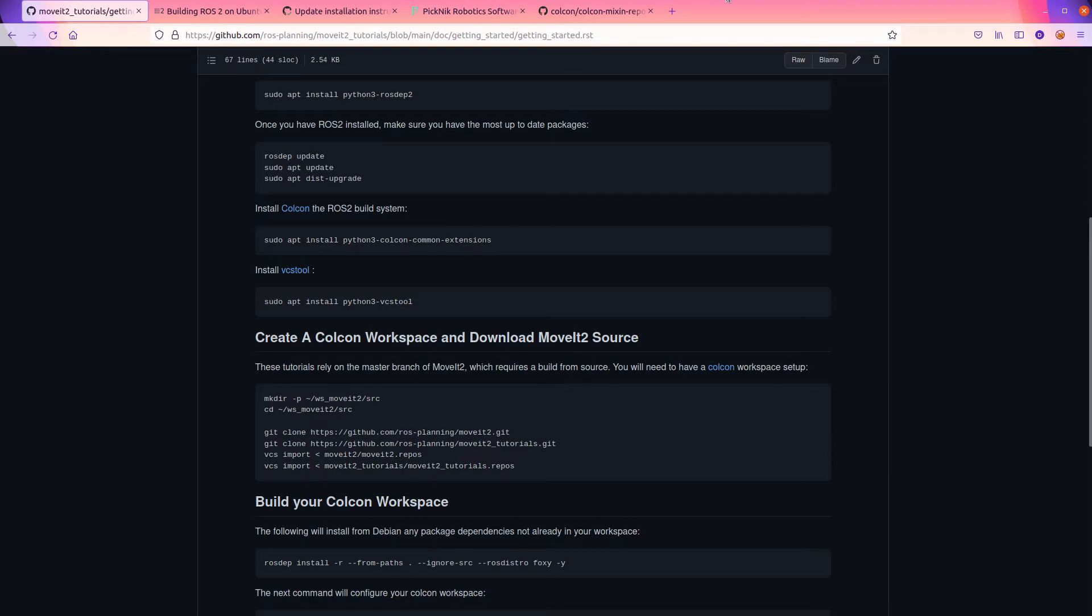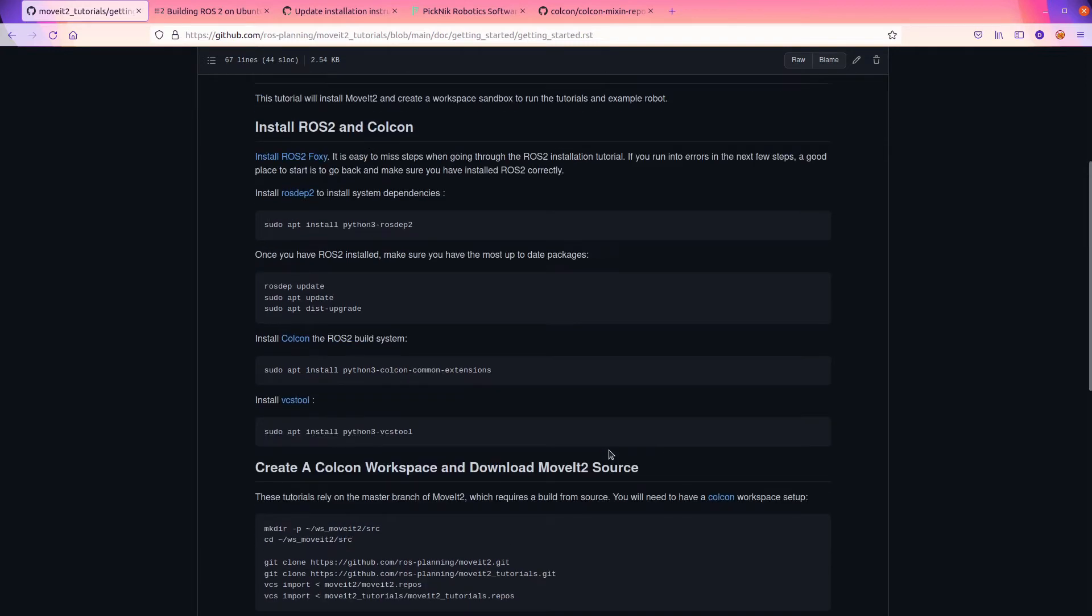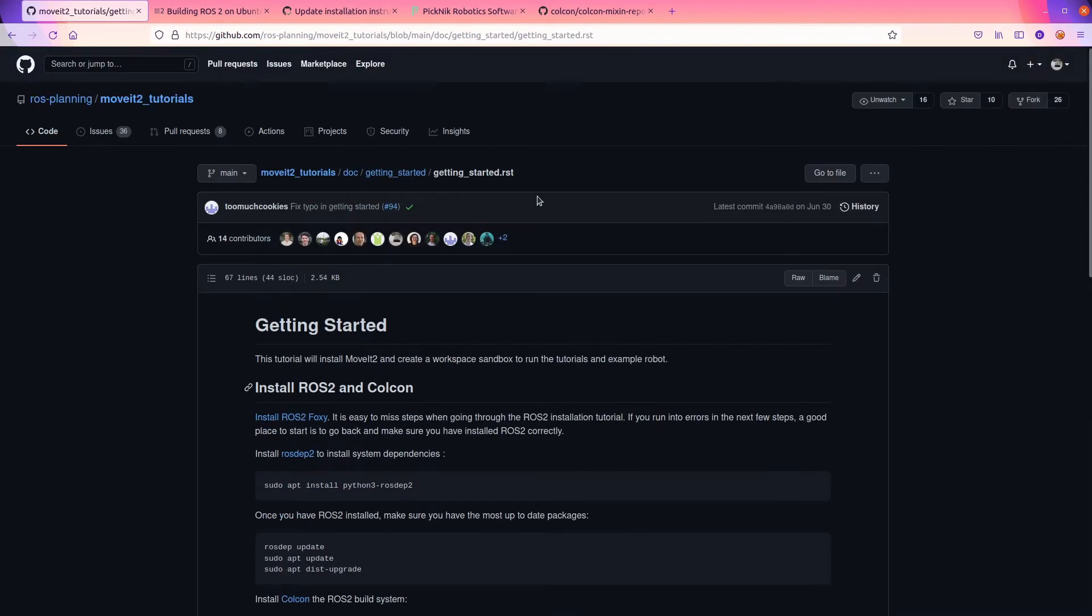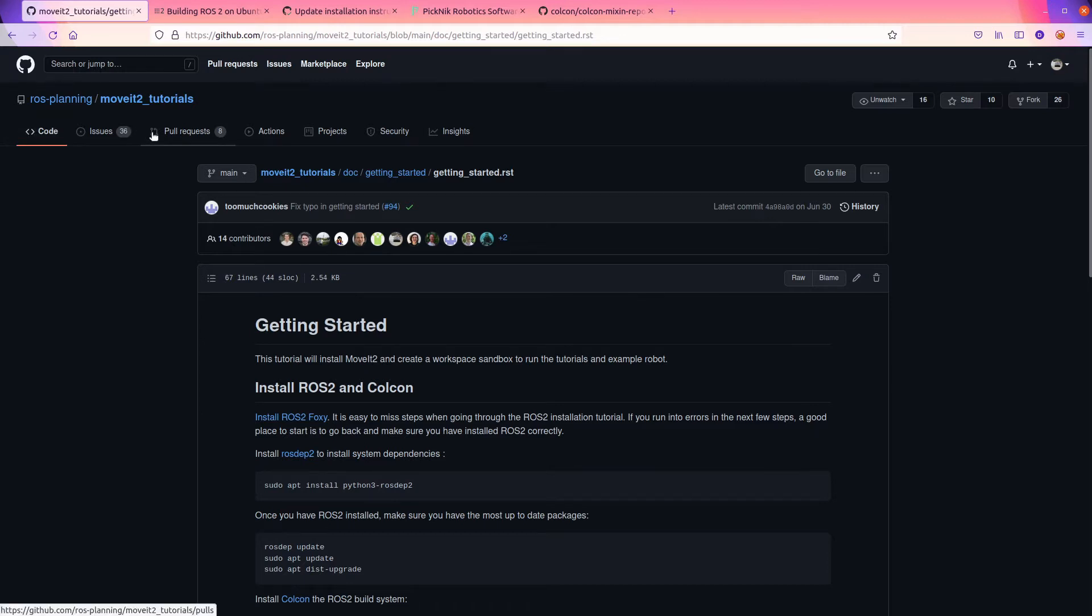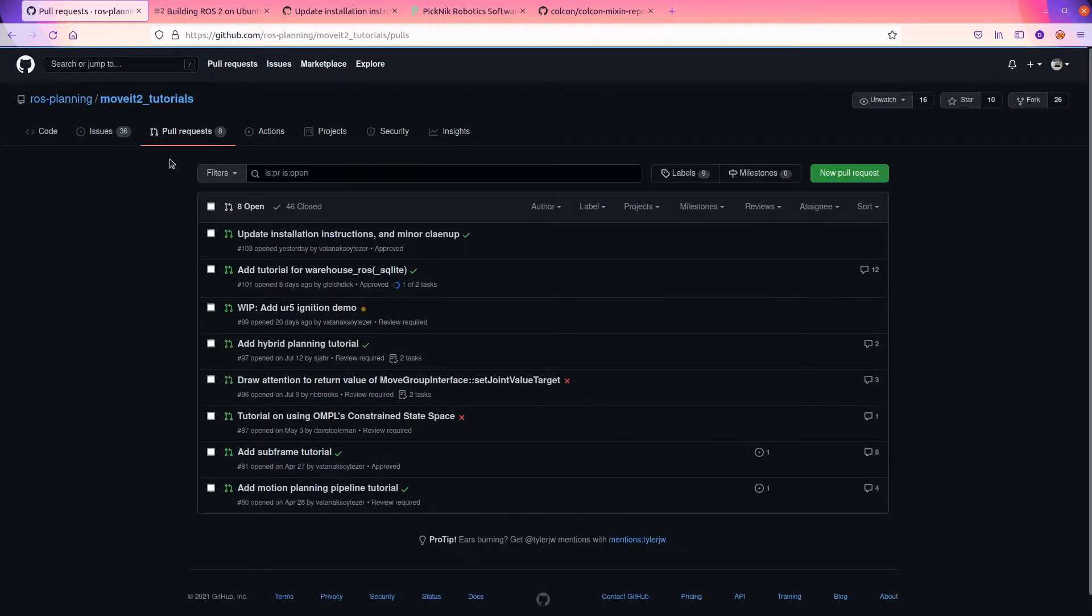And the reason is because it's been released for Foxy. So you just use the release version, it'll build a lot faster. And if you're actually working off of Foxy, that's the version you should use.